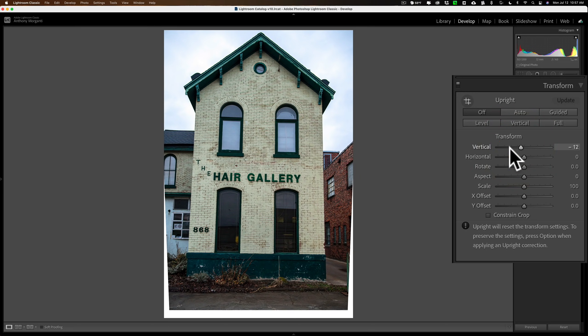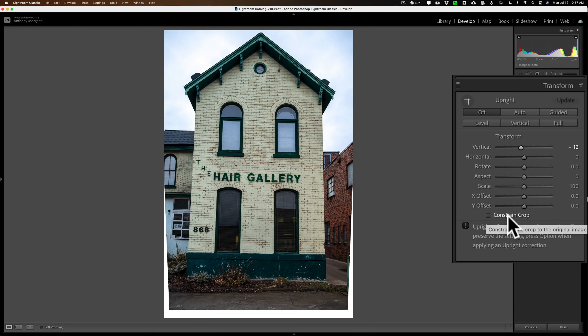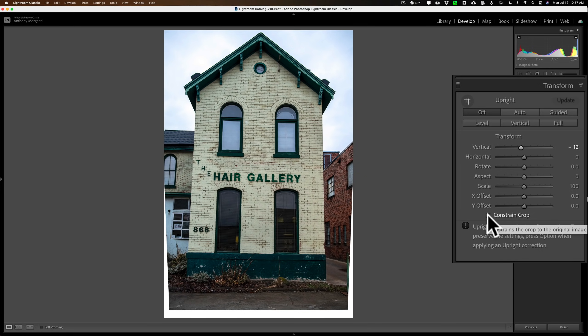That looks pretty good. But we have these blank pixels down here. You are probably familiar with this checkbox inside of the Transform tool called ConstraintCrop. I will check that — it got rid of the blank pixels.